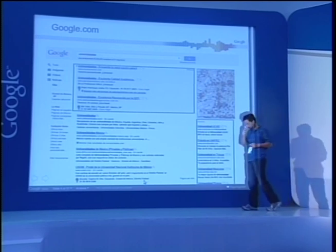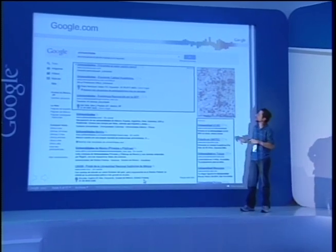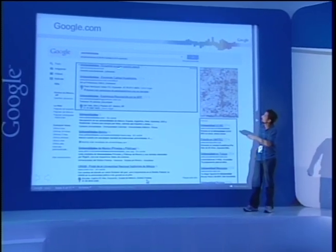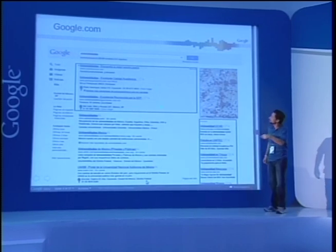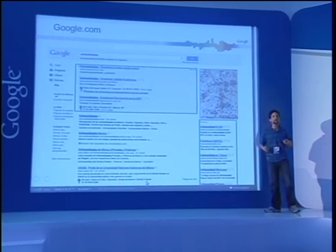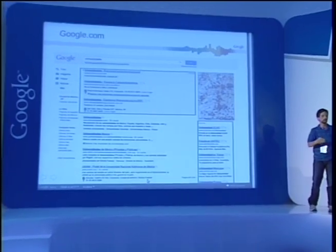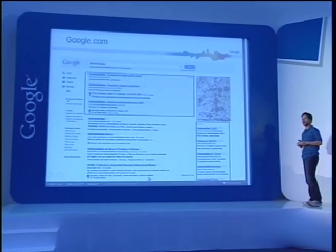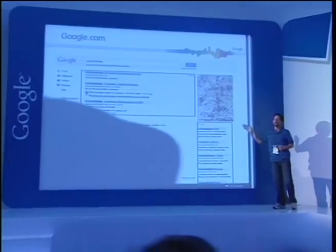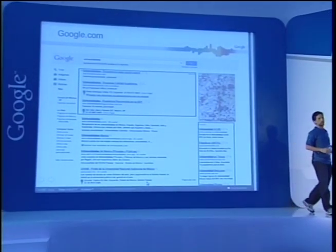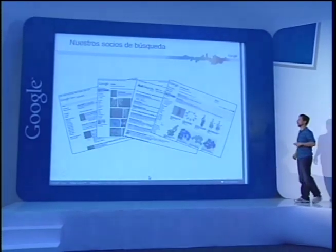Solamente van a salir anuncios respecto al tema que estamos buscando. Por ejemplo, si la búsqueda es 'universidades', todos los anuncios tienen que ver con universidades. No solamente estamos invadiendo de publicidad a los usuarios como otros medios, sino que estamos proporcionando resultados útiles, resultados relacionados a lo que el usuario estaba buscando.